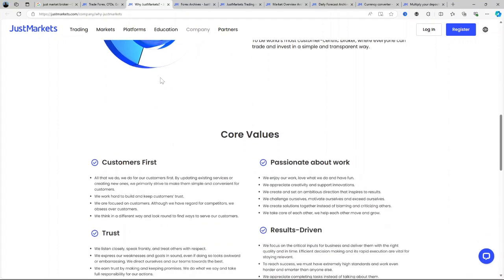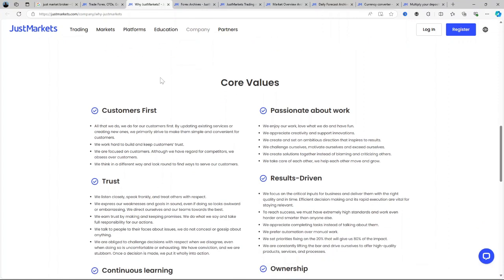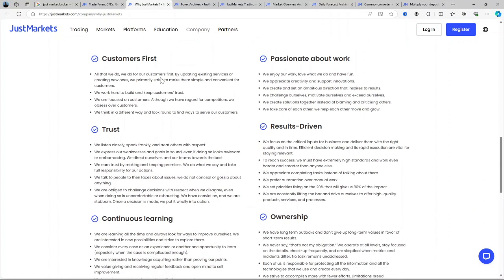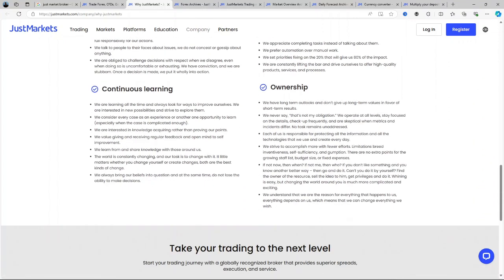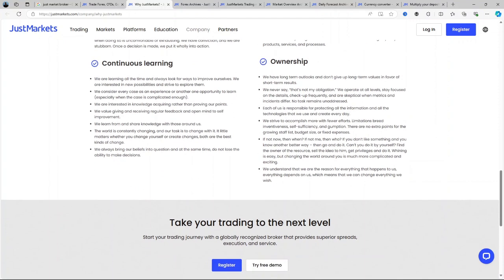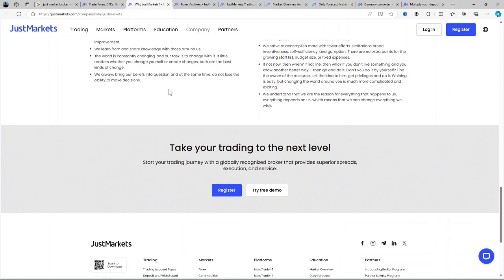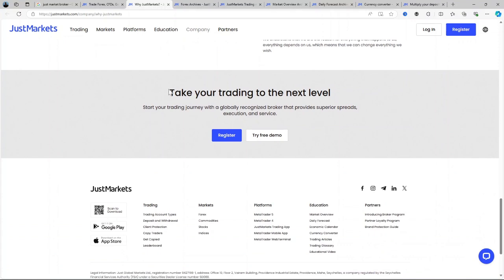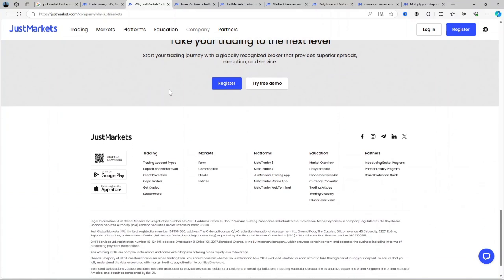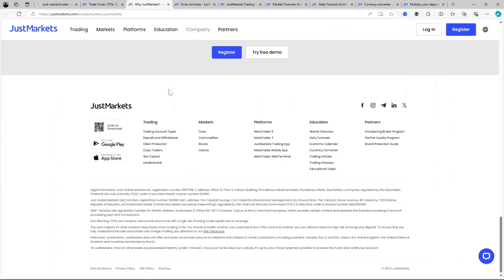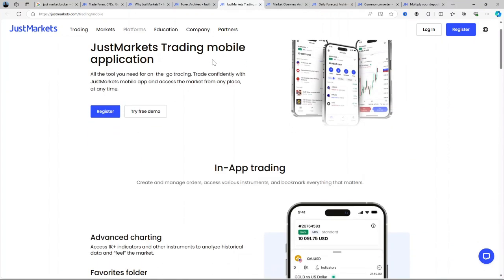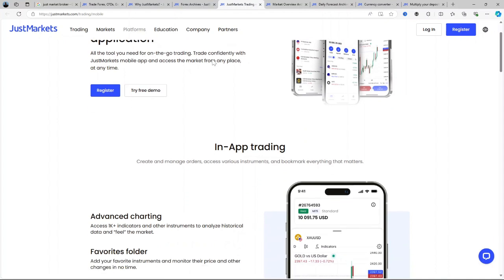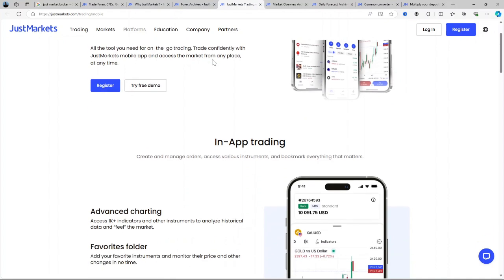For those who prefer trading on mobile or web, JustMarkets mobile app and web terminal allow seamless access to their accounts, real-time market data, and the ability to execute trades swiftly, catering to the needs of modern traders who require on-the-go solutions. This flexibility in access and the variety of trading platforms positions JustMarkets as a highly versatile brokerage.